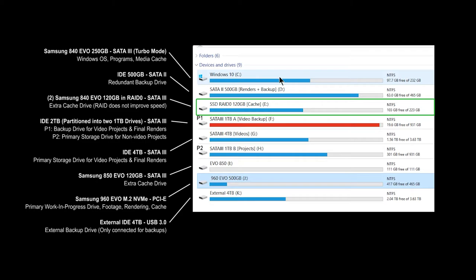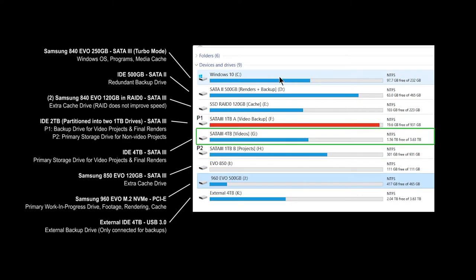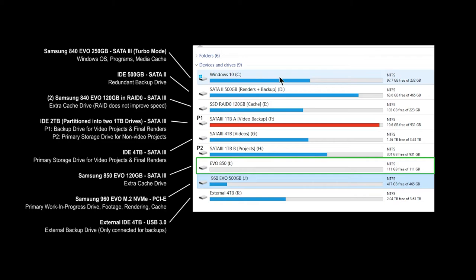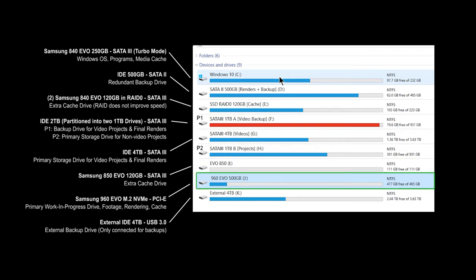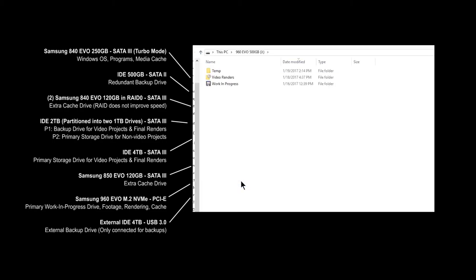Below that is the F drive and that is a regular IDE 2TB drive which is partitioned into two separate 1TB drives. That's connecting through SATA 3. The first partition is a backup drive for video projects and final renders of videos. The second partition is a primary storage drive for non-video projects. Below that is a regular IDE drive that's 4TB connected through SATA 3. That's my primary storage drive for video projects and final renders of videos. Below that is my I drive which is a Samsung 850 EVO 120GB drive which connects through SATA 3. That's just an extra cache drive that I can use for caching files. Below that is the J drive which I just installed. That's the Samsung 960 EVO M.2 drive which is connected through PCIe in the M.2 slot. That's my primary work-in-progress drive.